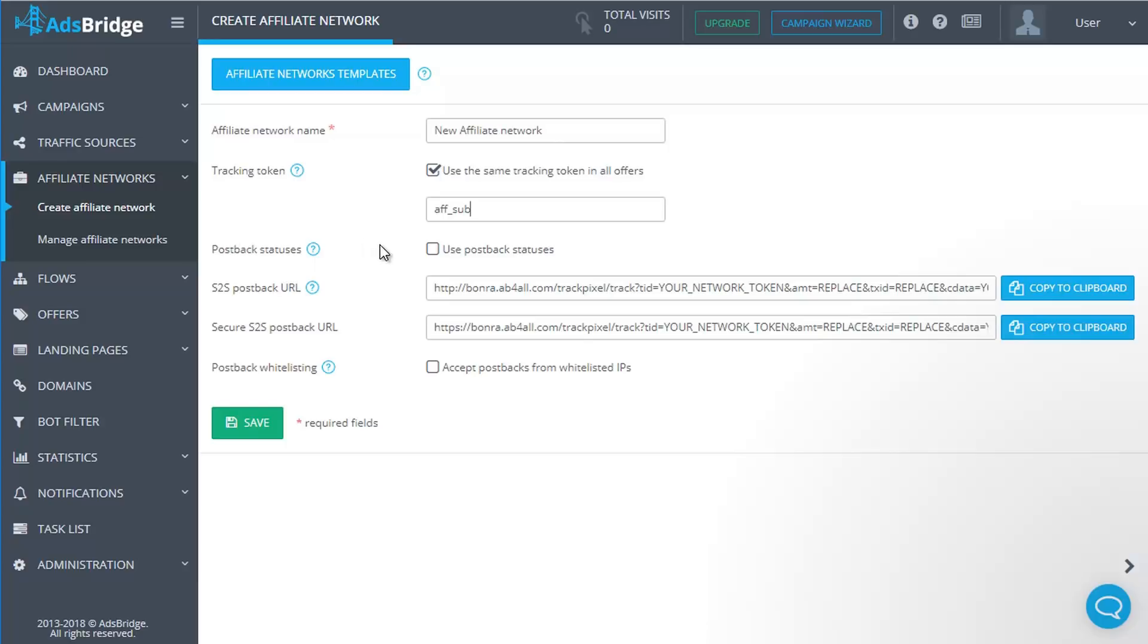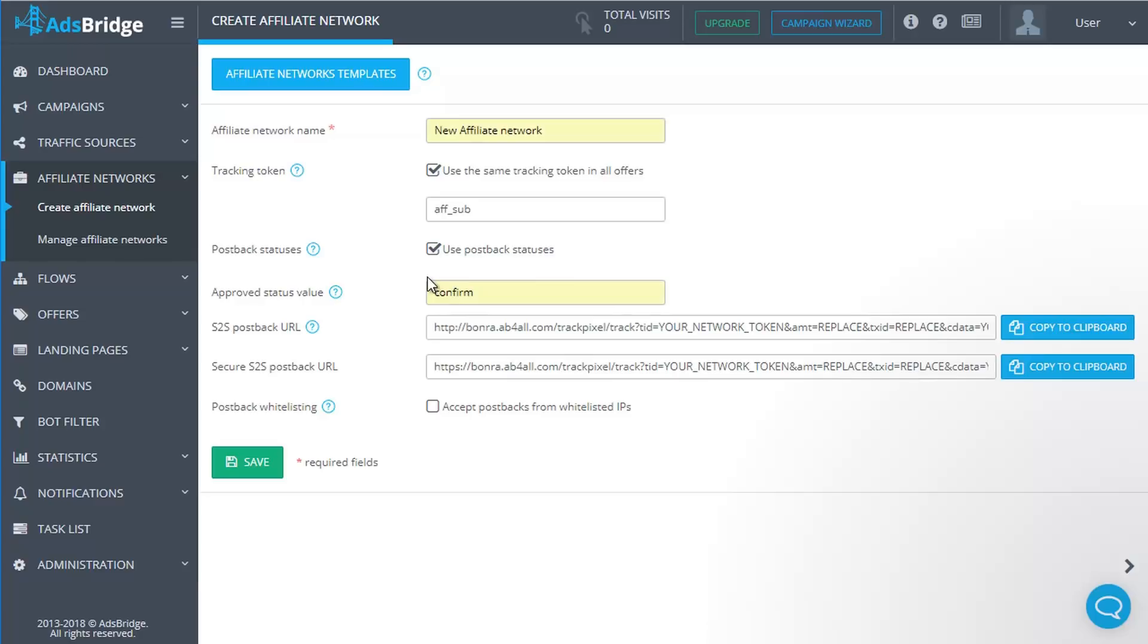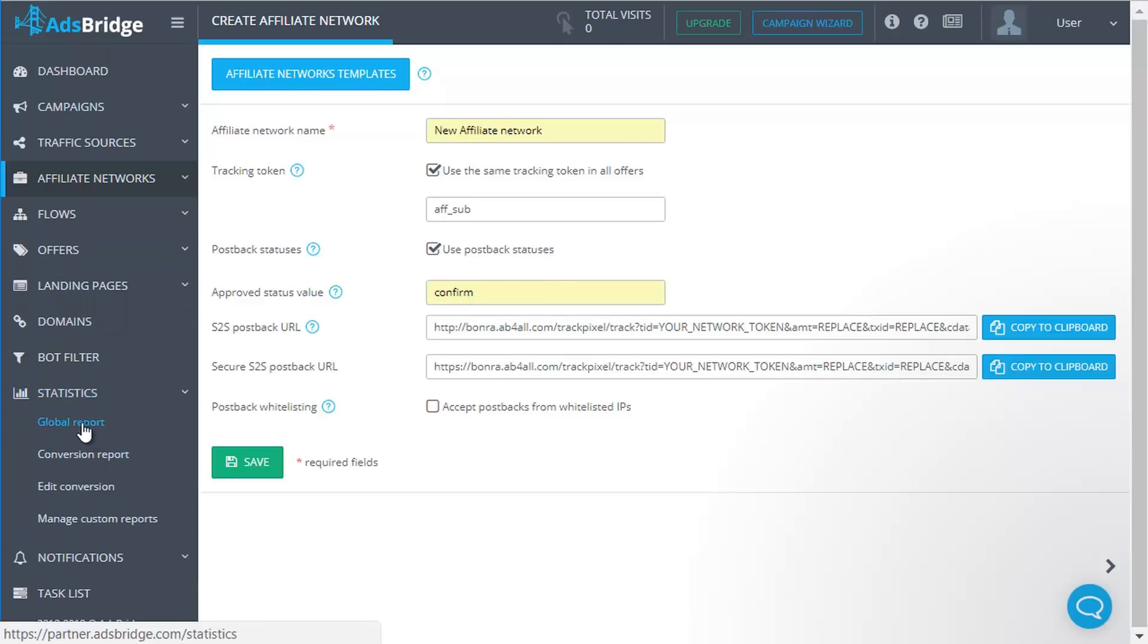You will see an additional field 'Approved Status Value'. Type down the status value that will indicate that the conversion is approved, for example 'confirm'. All conversions with this status will appear in the Global Report tab in statistics. Conversions with a different status will be displayed only in the Conversion Report section.